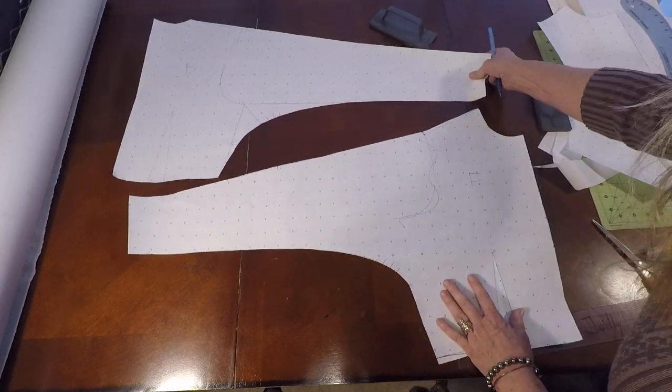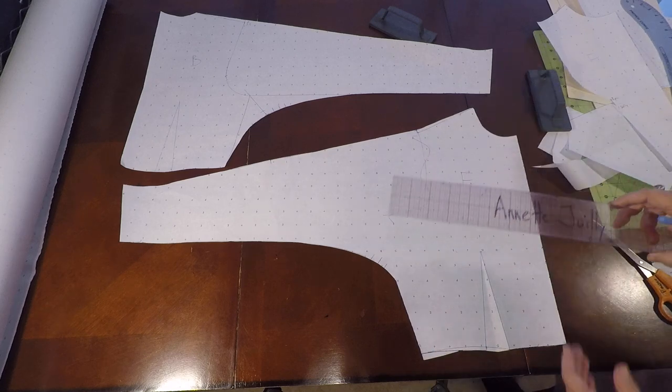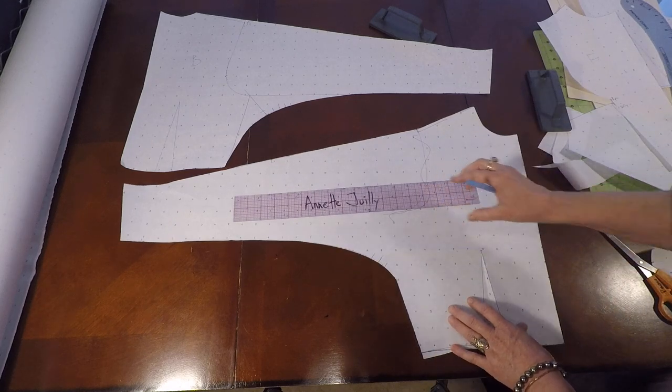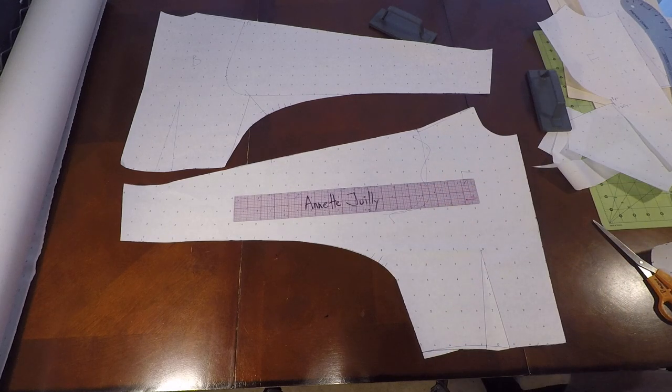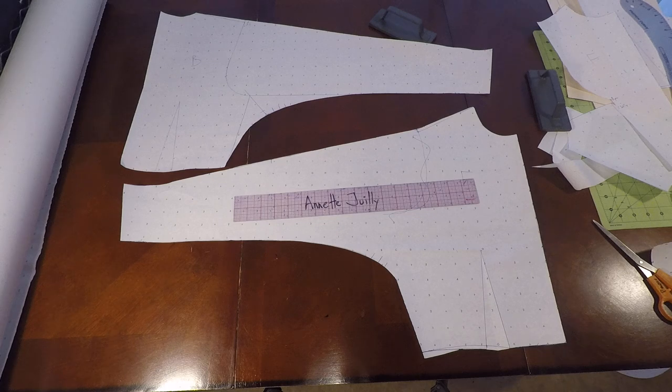And that is the end of kimono draft. I'm Annette Jolie. And I look forward to seeing you in the next video. Au revoir.